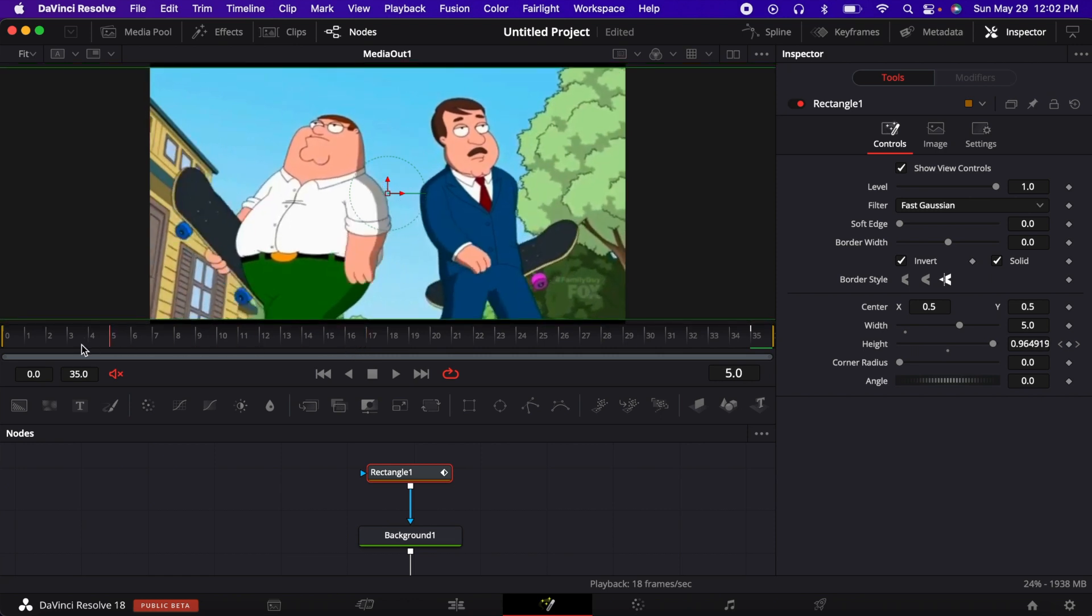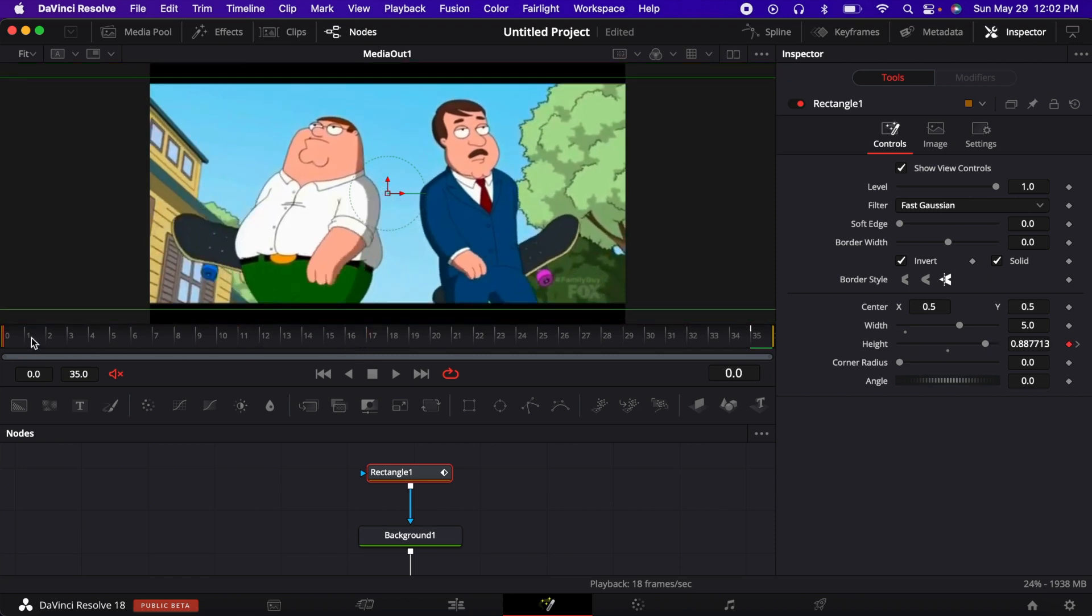And you can also when making the bars come in keyframe the angle, but that's something you can do if you like.